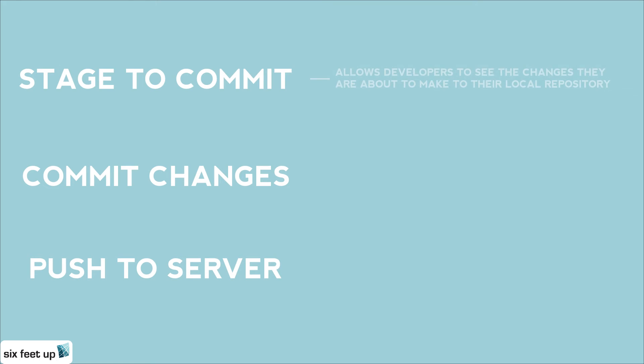Staging to commit allows developers to see the changes they are about to make to the code on their local instance. This ensures that they are not making changes they don't want to make.